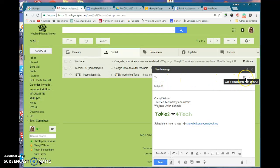but a CC is a carbon copy, which means basically you're sending it, everybody knows who's on the list, it's open.